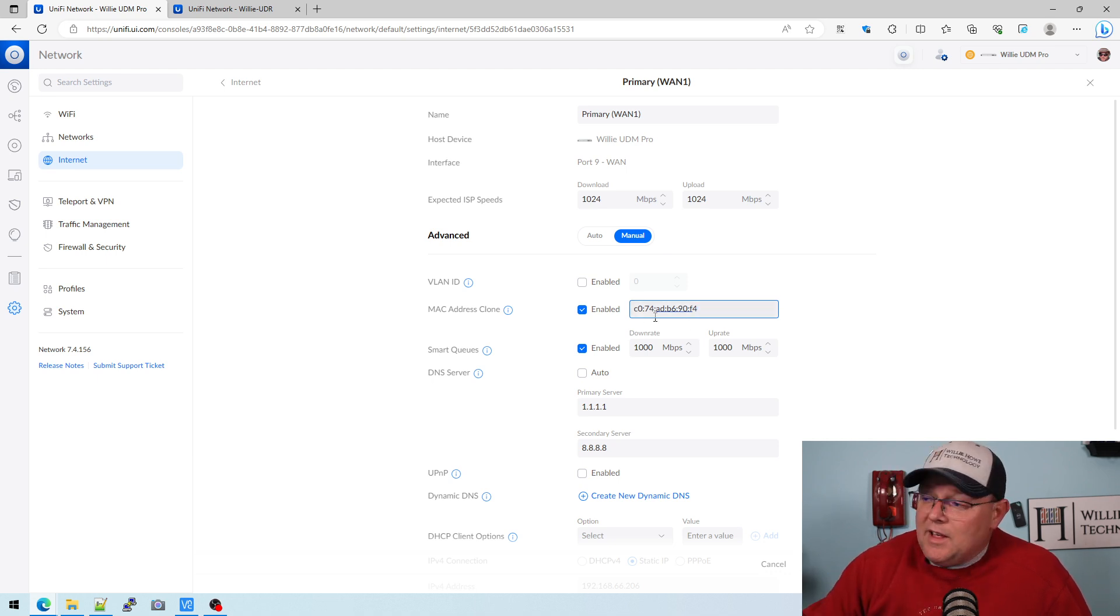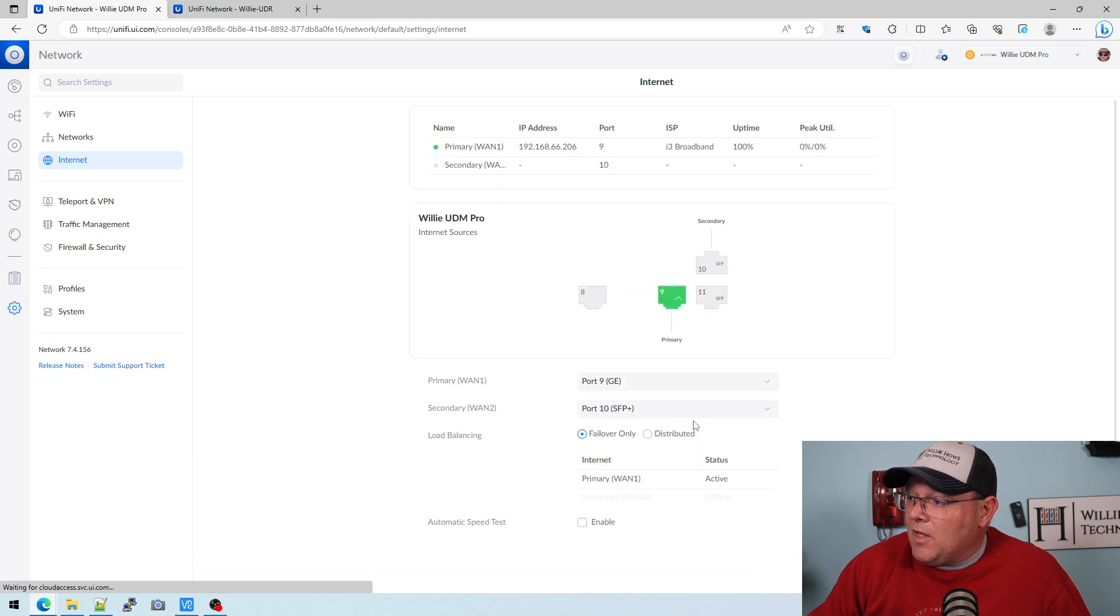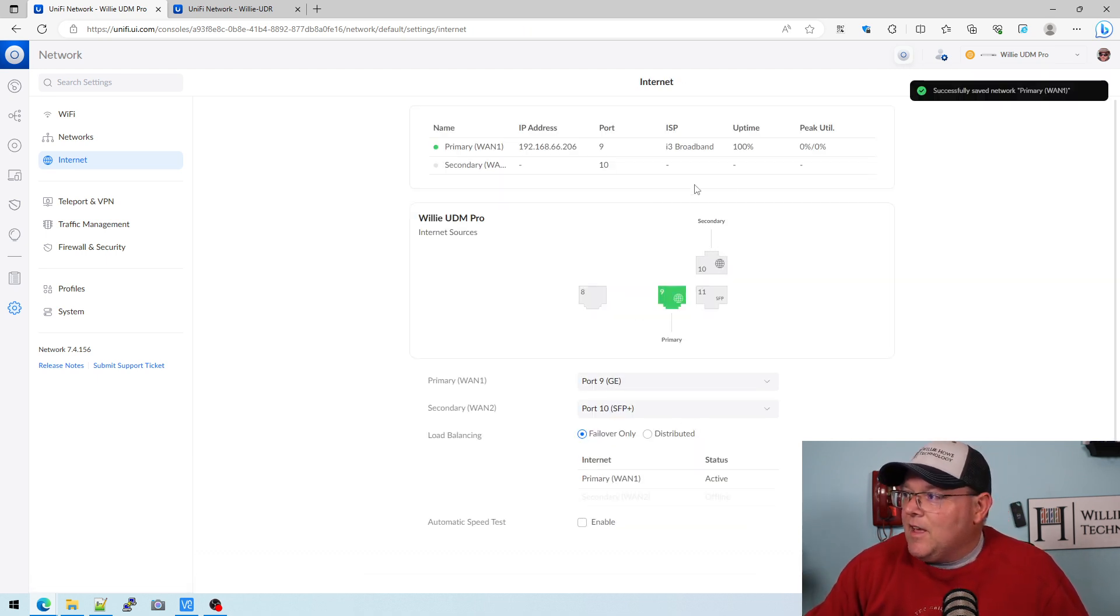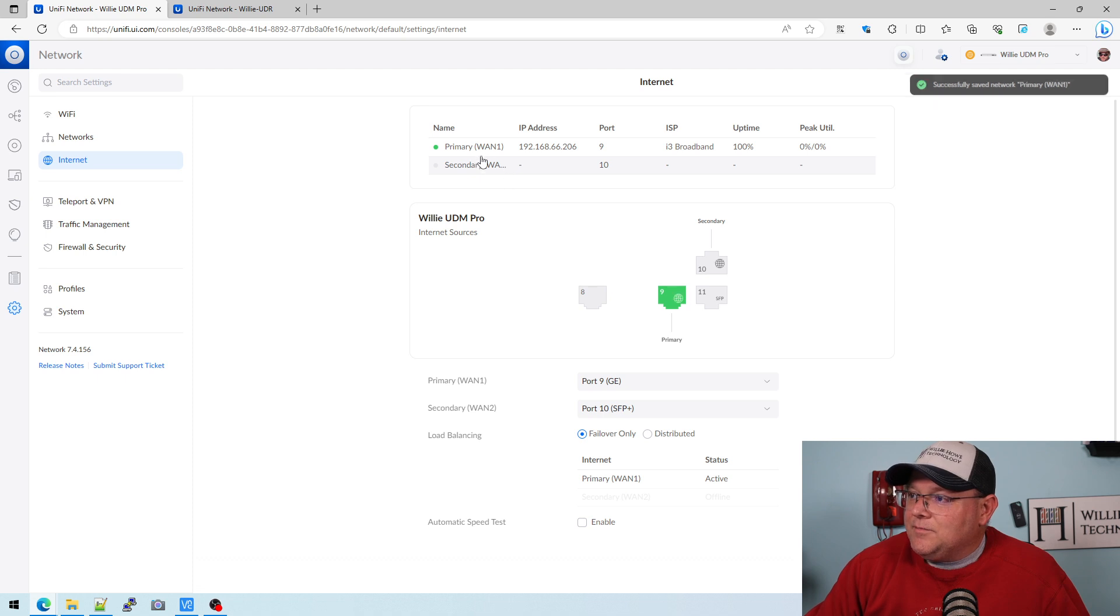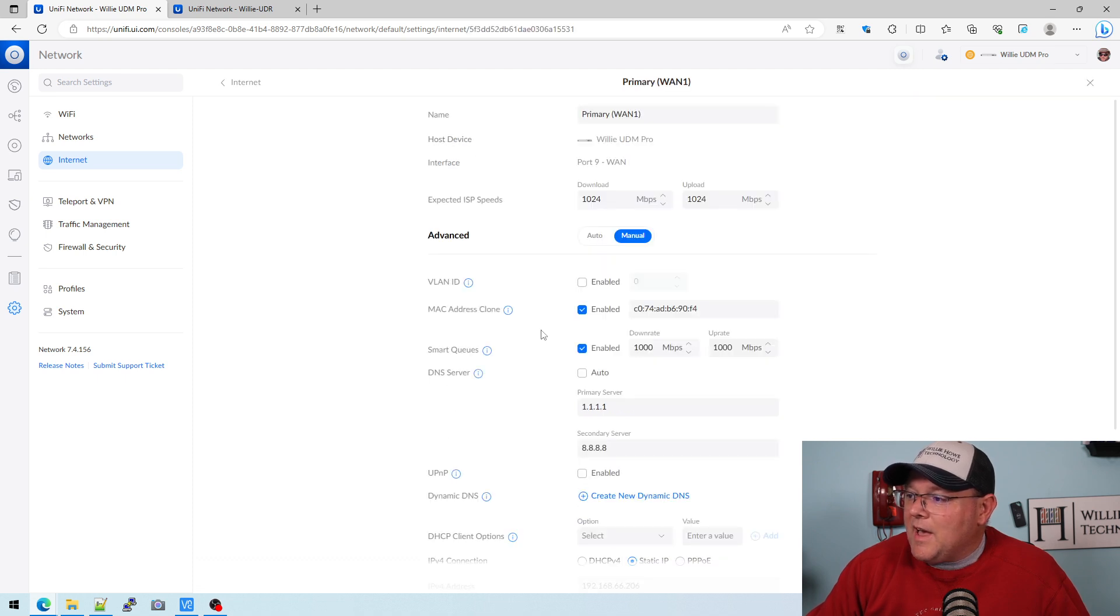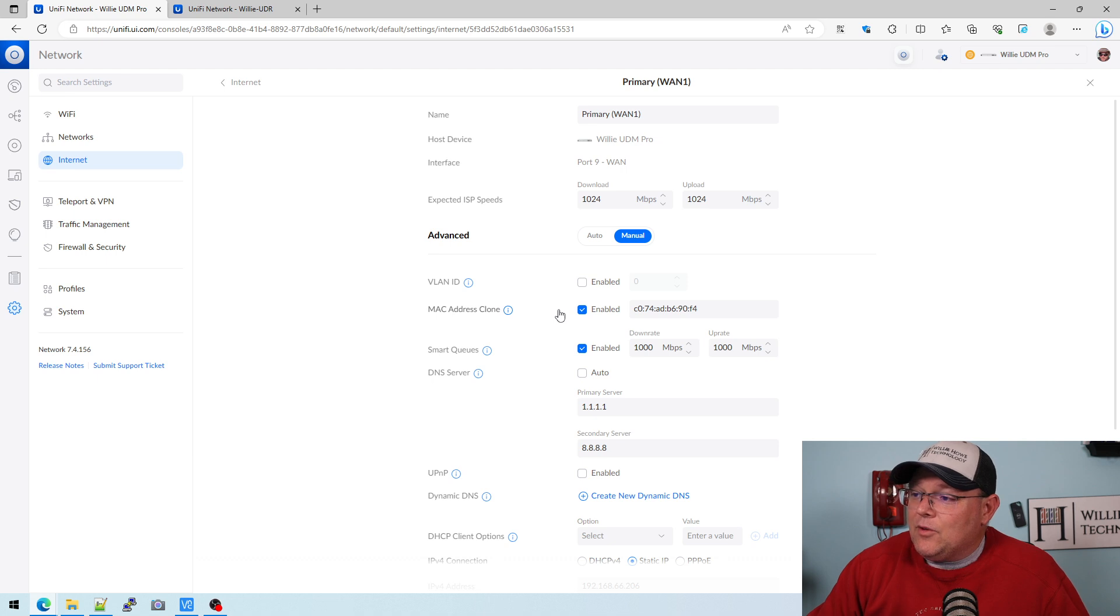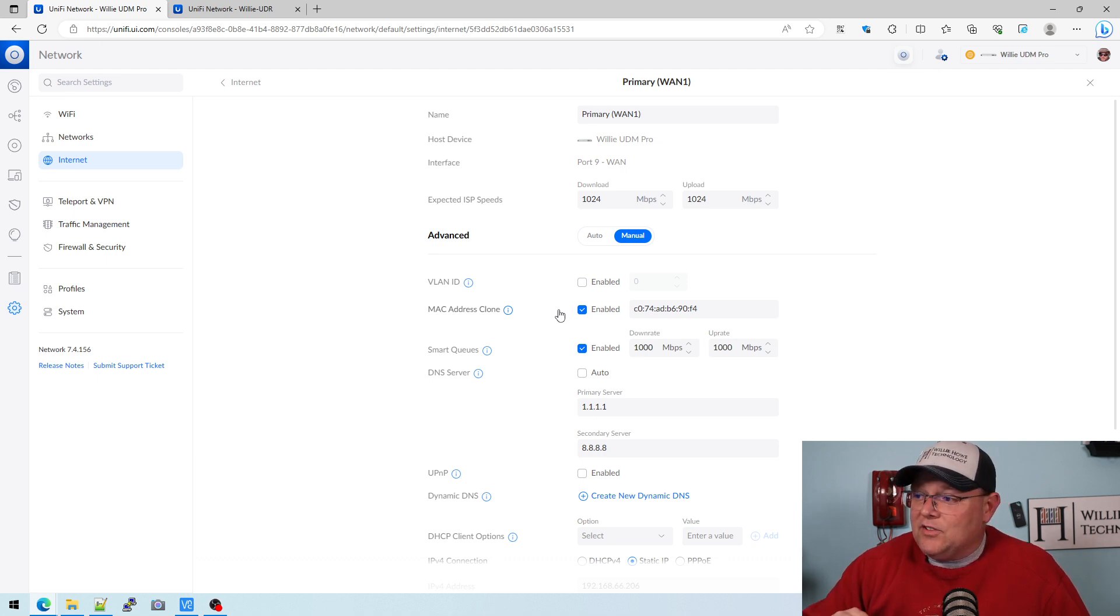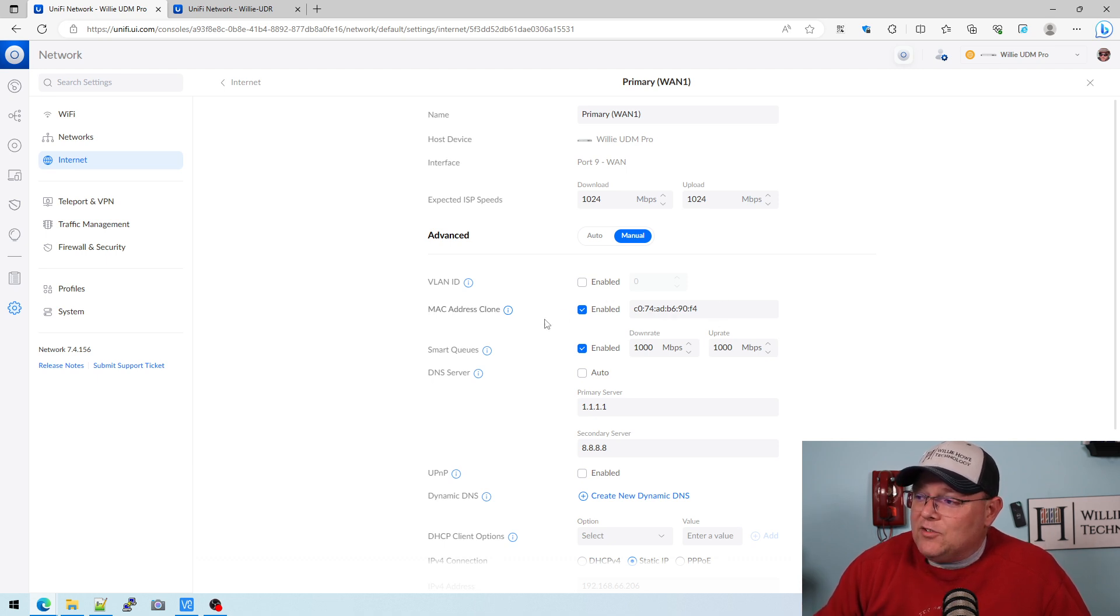But you can use any MAC address and then click apply changes, except you can't use the unicast address. So it saved it. We come back in here, we can see that it is now enabled.